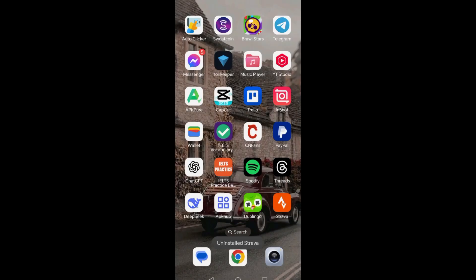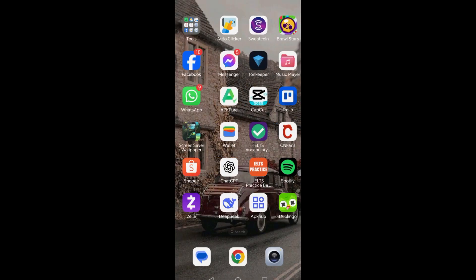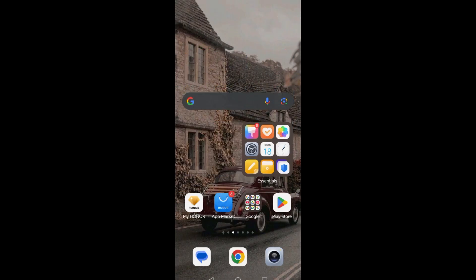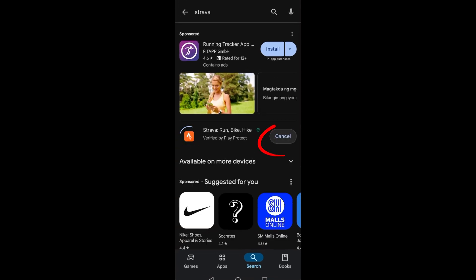First, you need to uninstall the Strava application and then restart your phone. Now go to your Google Play Store or App Store and then reinstall Strava again.